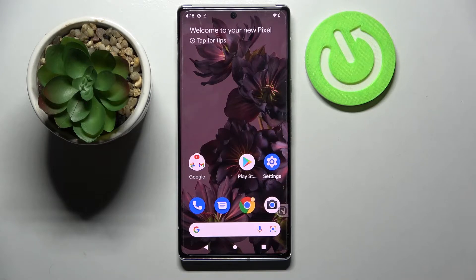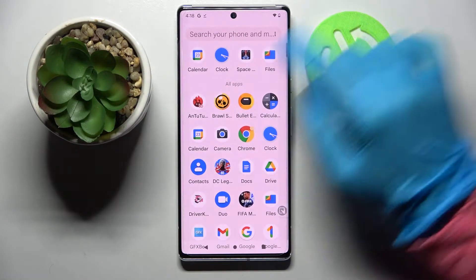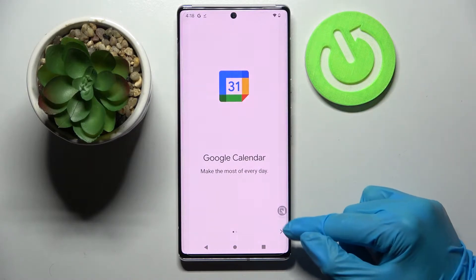In front of me is the Google Pixel 6 Pro, and today I would like to show you how you can add events to the calendar on this device. First of all, you need to find the Calendar app and open it.